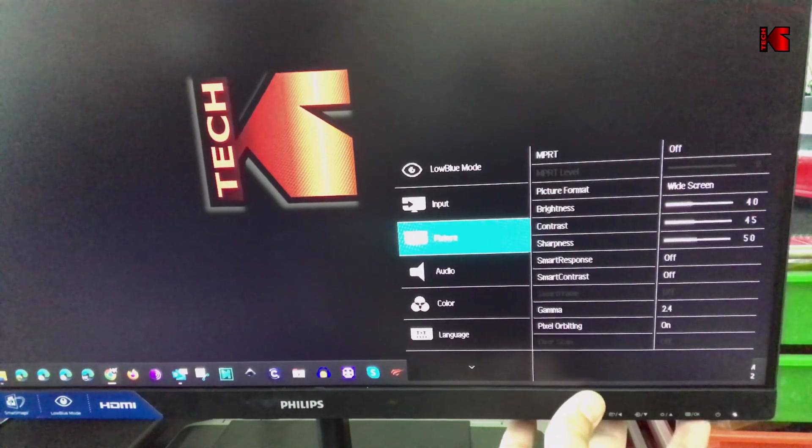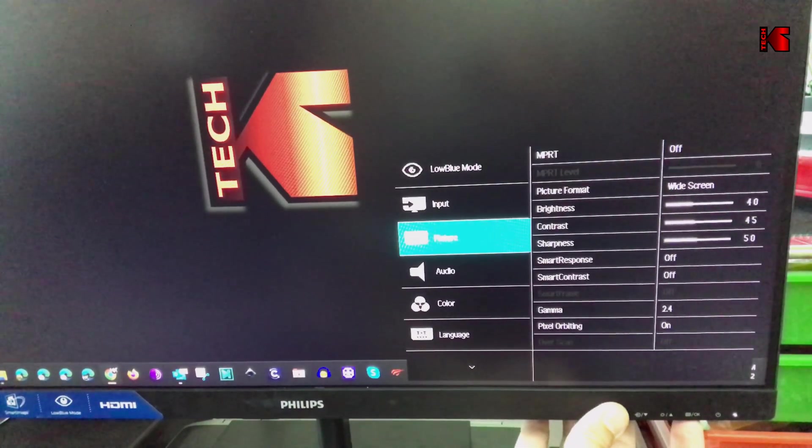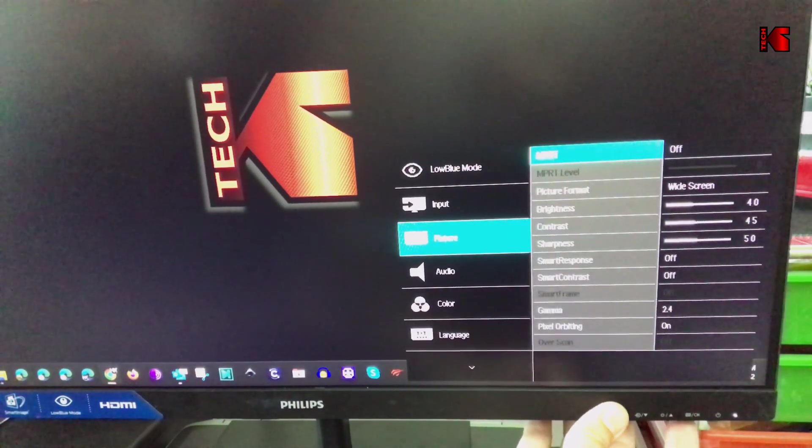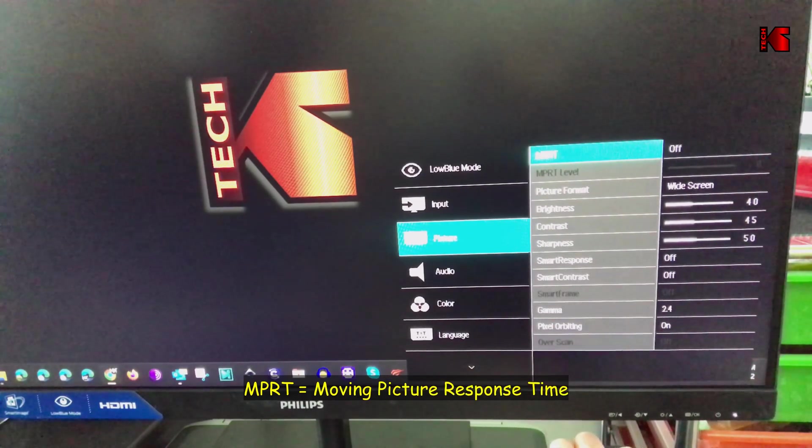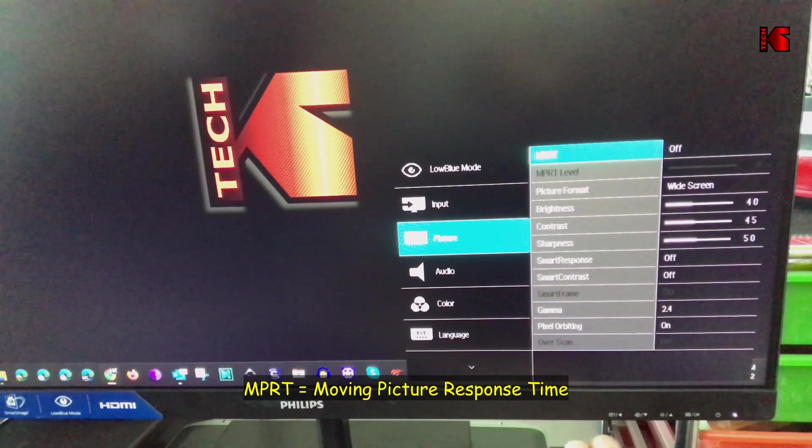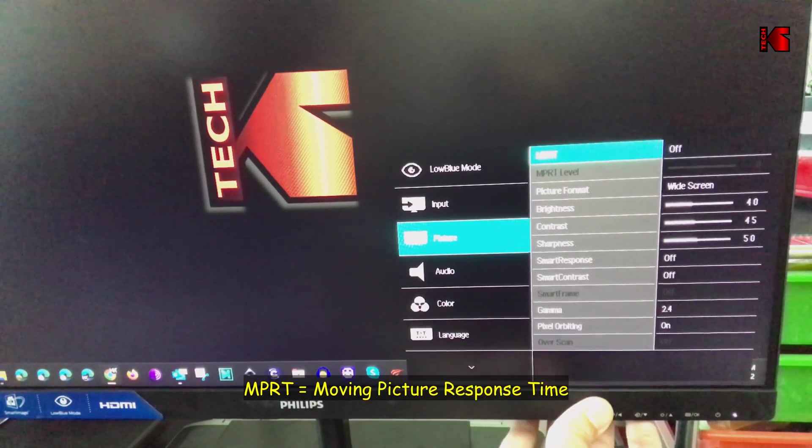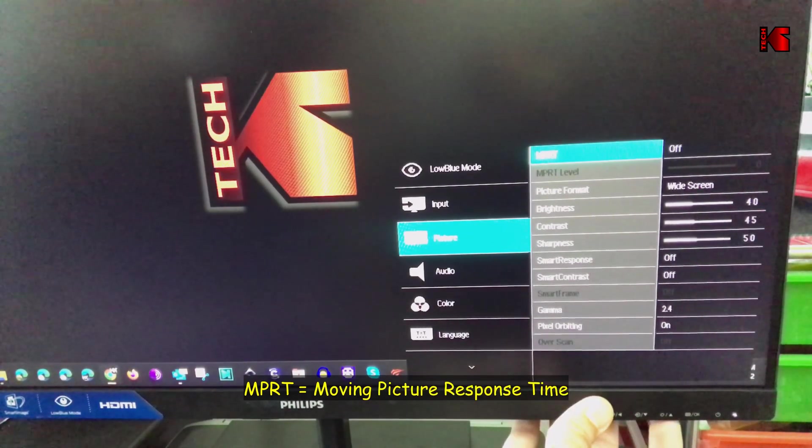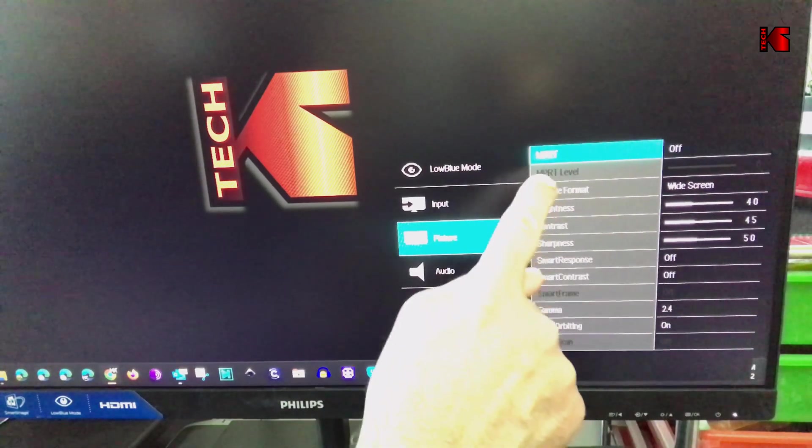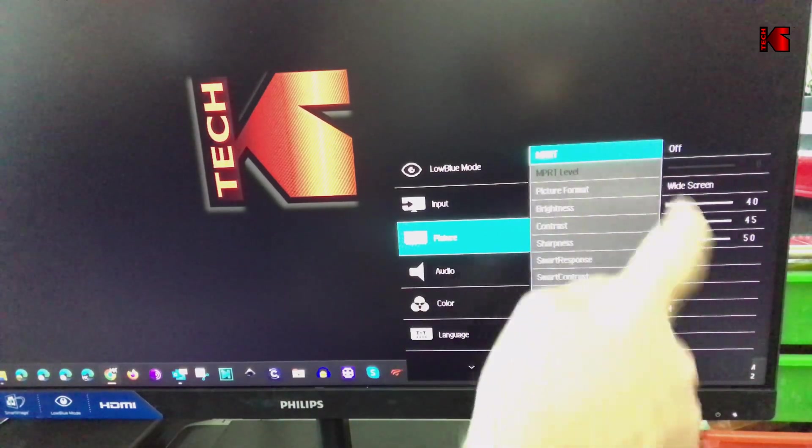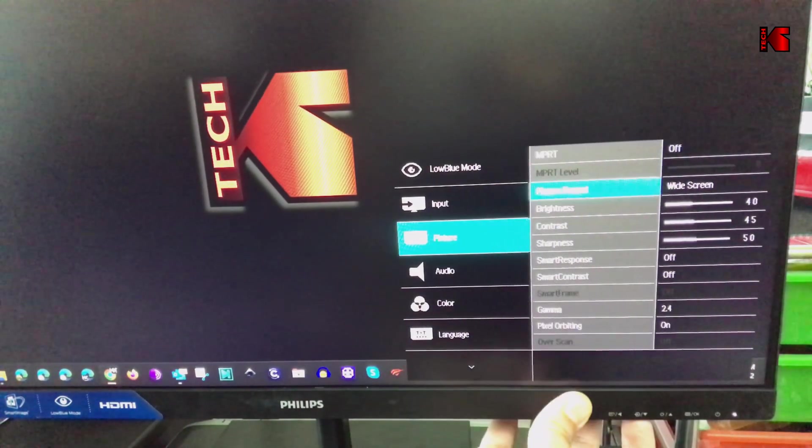For picture, for MPRT which is moving picture response time I kept it off. If you're a gamer it's better to put it on and put the MPRT level at one or two.